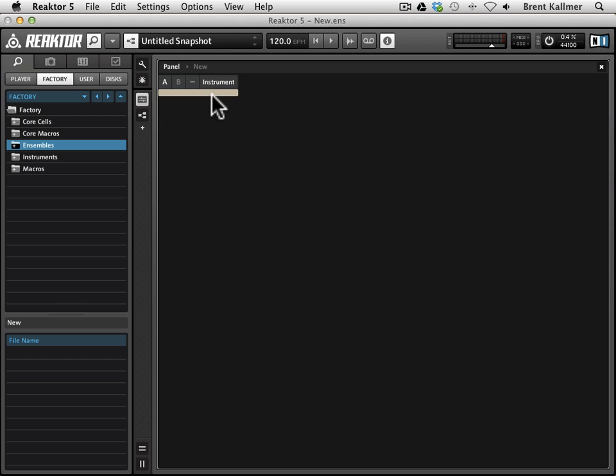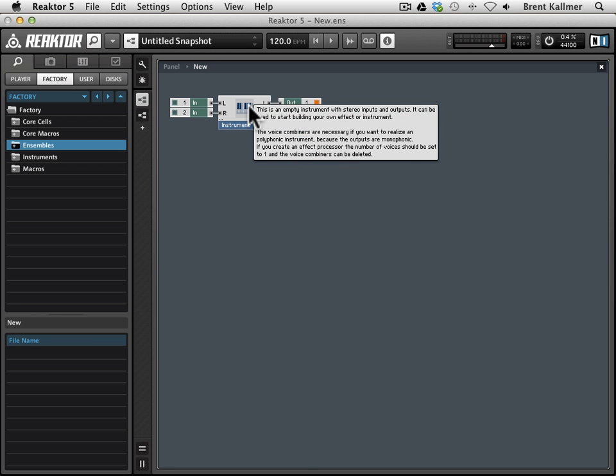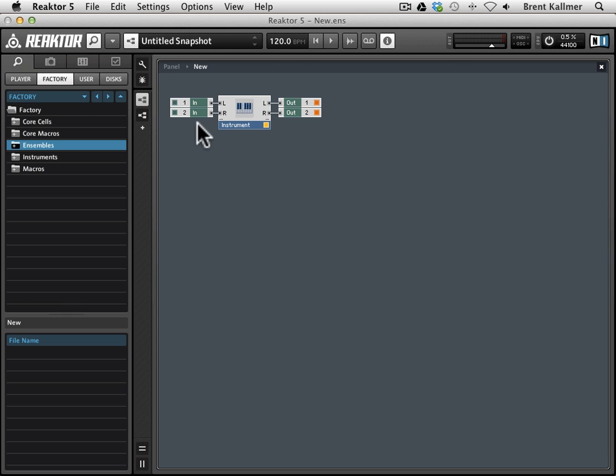It's just this very minimal header. Once you enter edit mode by clicking on this toggle or going F1, you can go into the instrument, or into the ensemble itself, which you'll see is just this empty instrument in the middle, and then we have two ins and two outs.